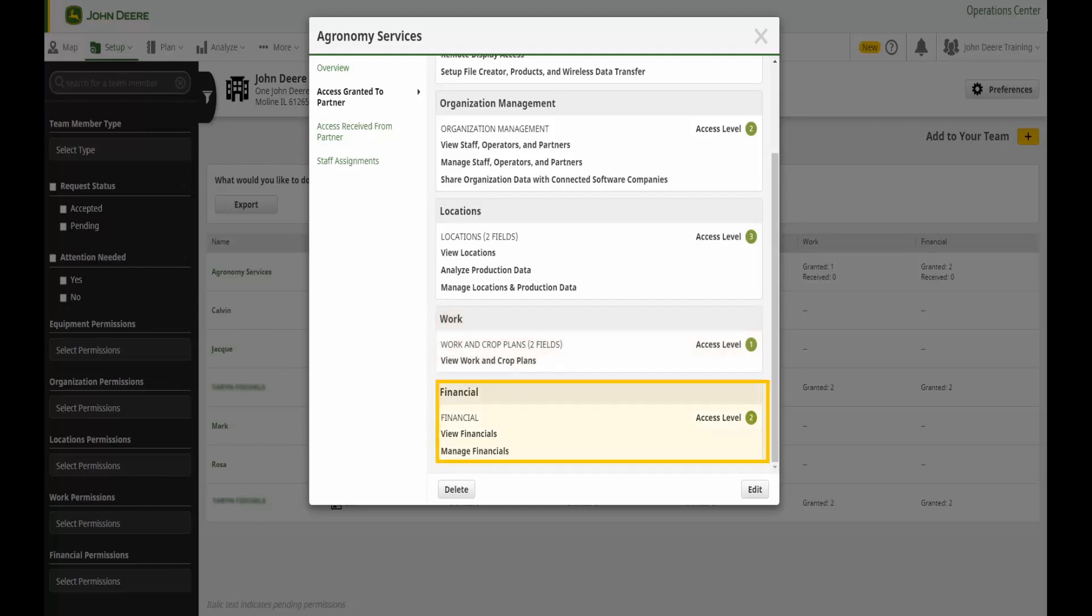Financial access allows a user to view granular insights, financial information such as revenue and profit maps generated from your field operations and documentation data.